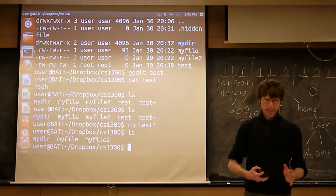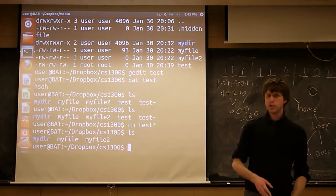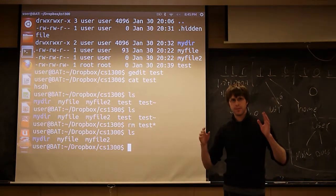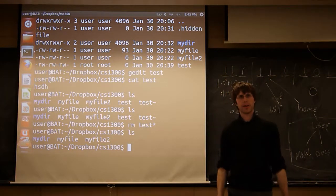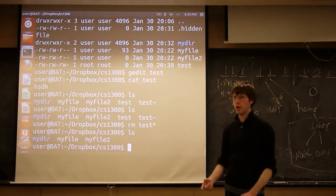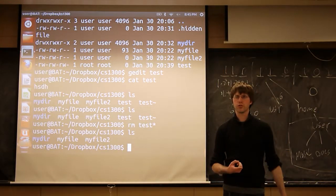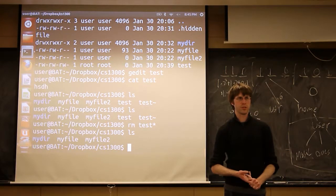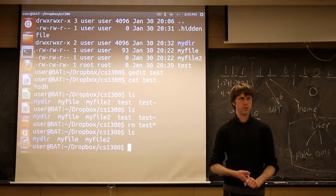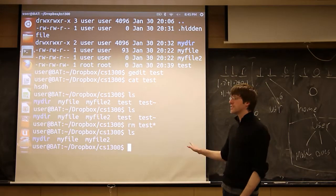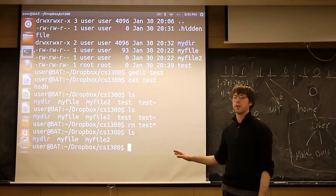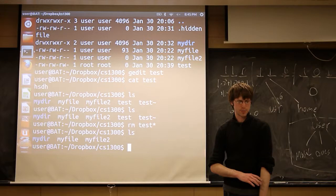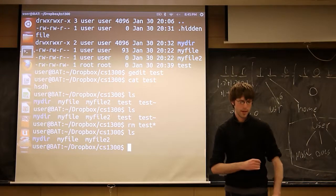Okay, so that's really the bulk of what you need to know to at least get around the command line without tripping over yourself. You know how to move through the file tree, you know how to manipulate files, which is kind of the basics of what you need to do. There's tons of other stuff you can do on the command line, like this is tip of the iceberg kind of stuff.